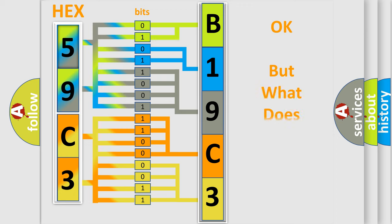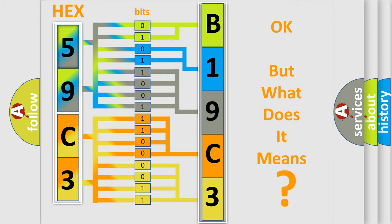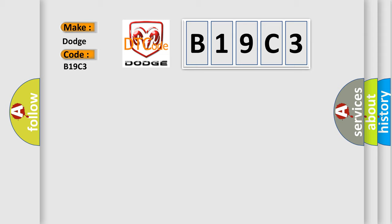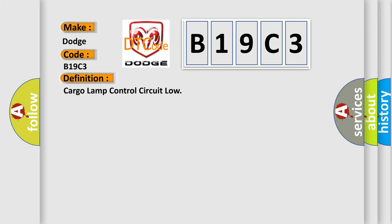We now know in what way the diagnostic tool translates the received information into a more comprehensible format. The number itself does not make sense to us if we cannot assign information about it. So, what does the diagnostic trouble code B19C3 interpret specifically for Dodge car manufacturers? The basic definition is cargo lamp control circuit low.